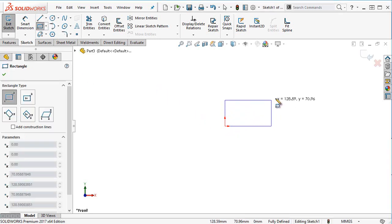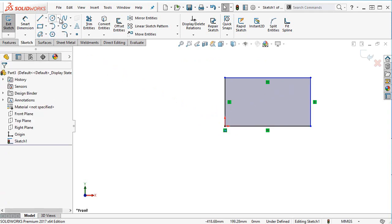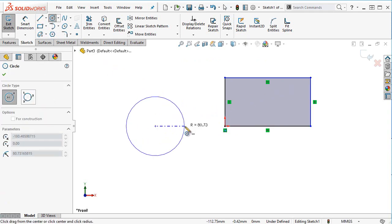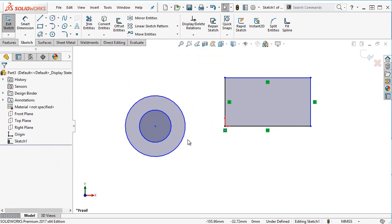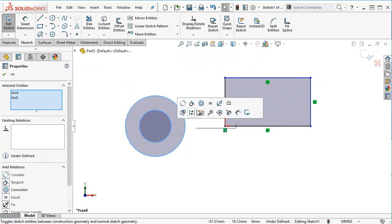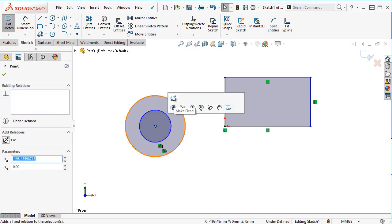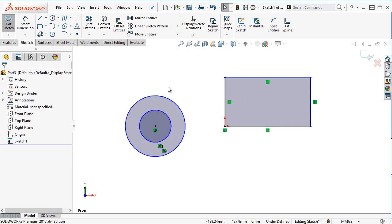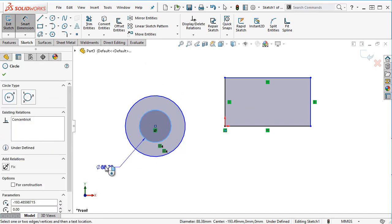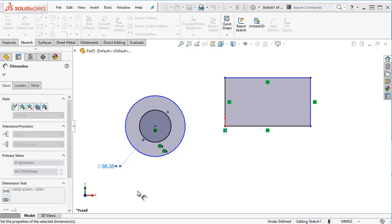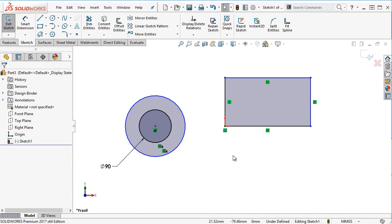I'm going to sketch this rectangle and also drop in a couple of circles. Let's make them concentric to one another. I'm going to fix the midpoint of that and give them some dimensions — let's make that 90. So nothing unusual here.